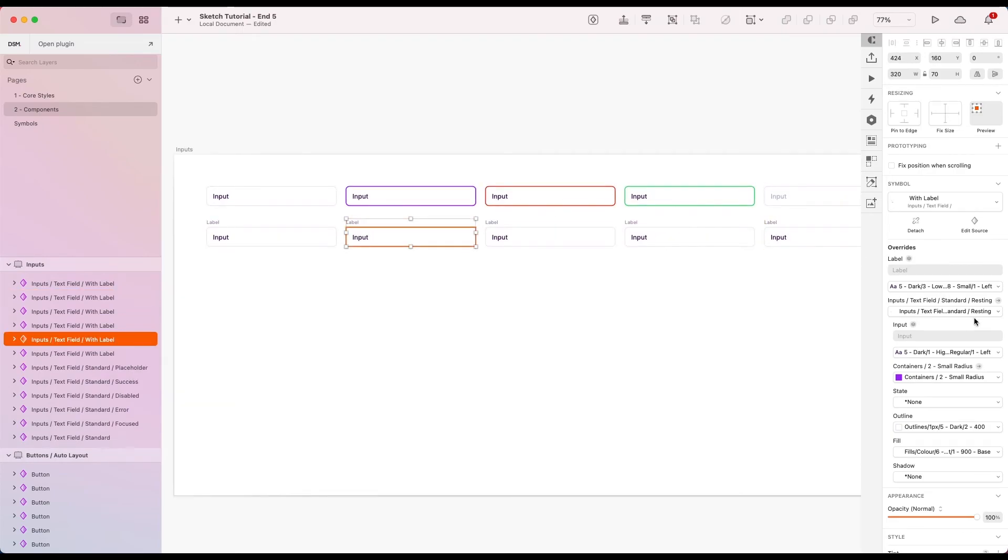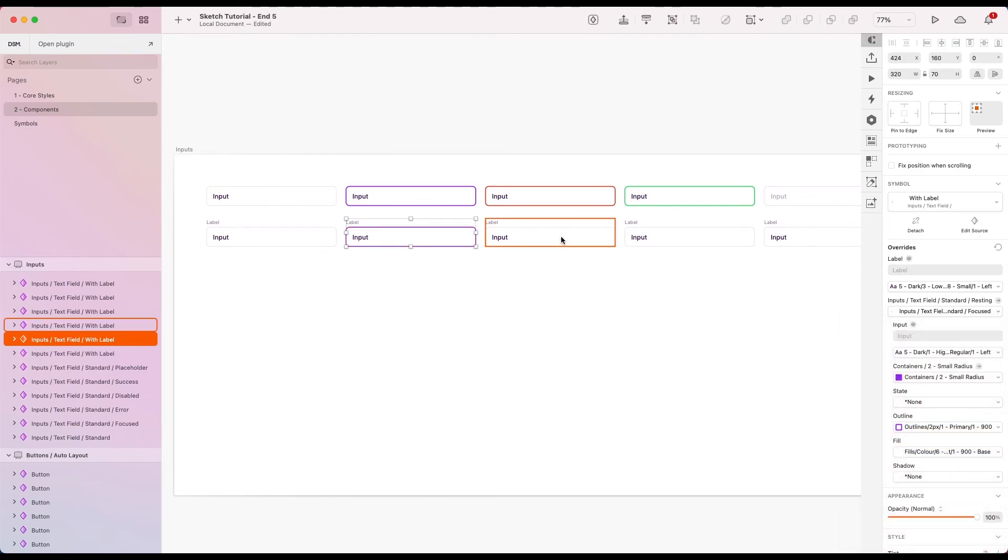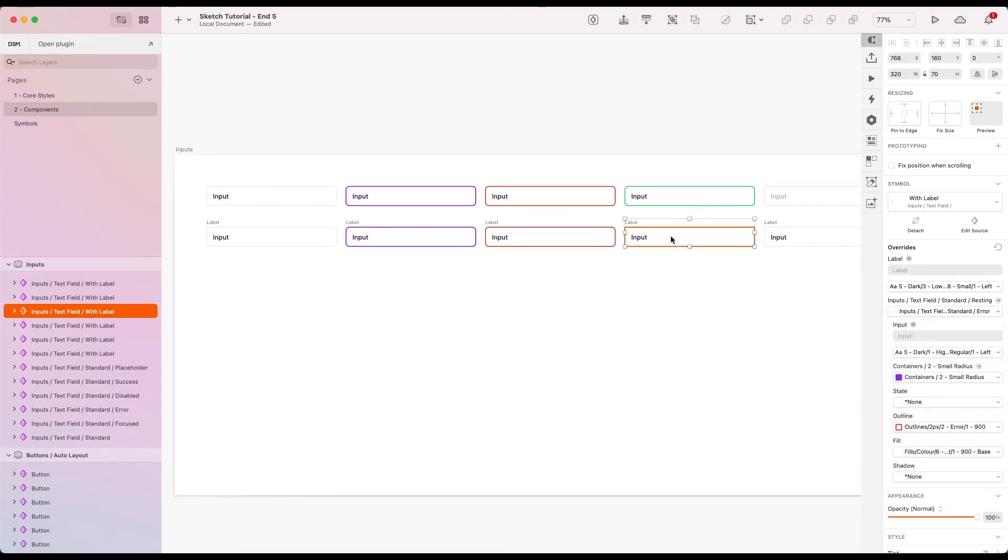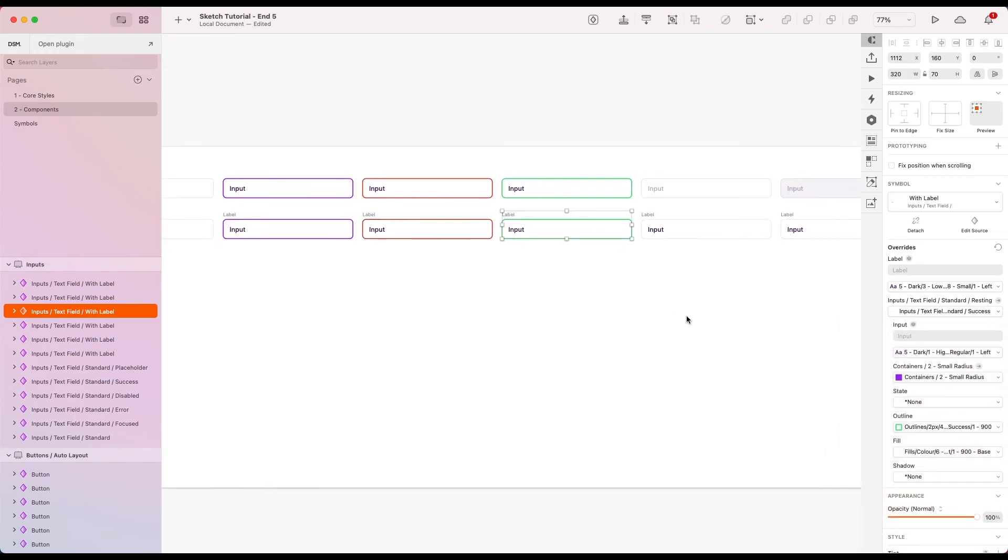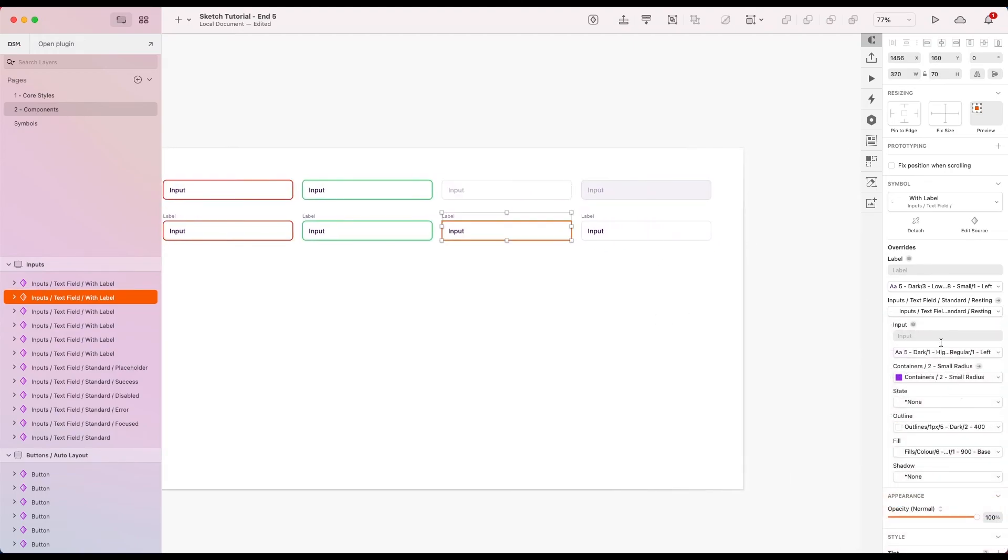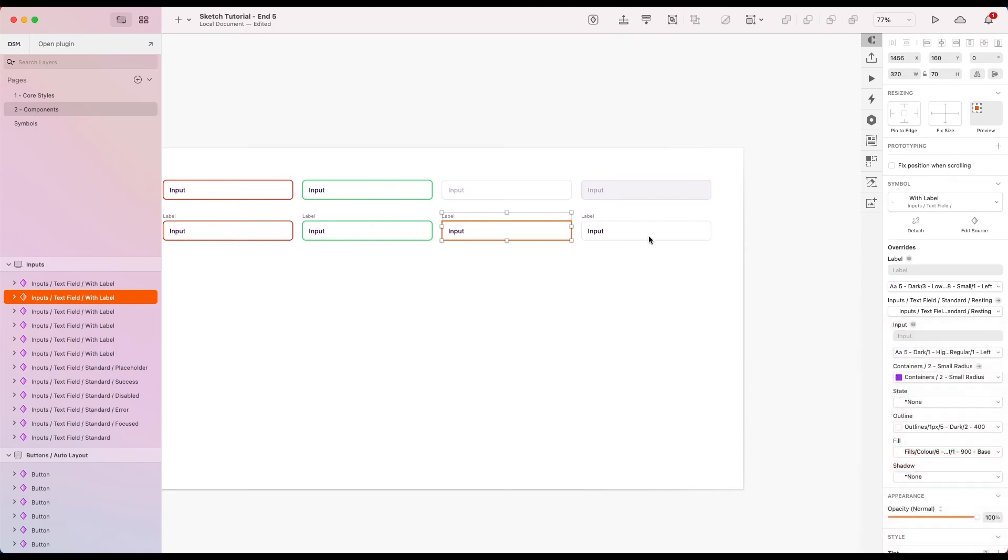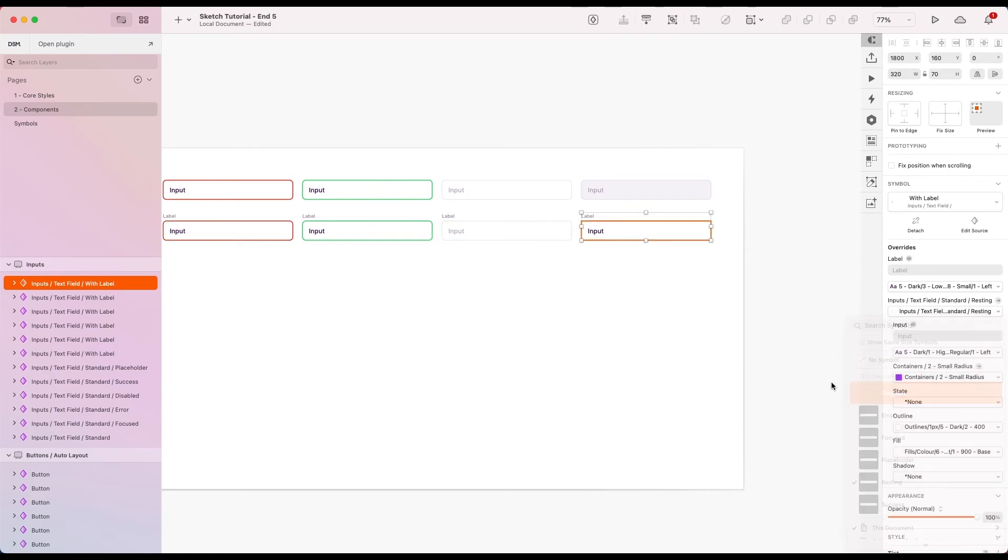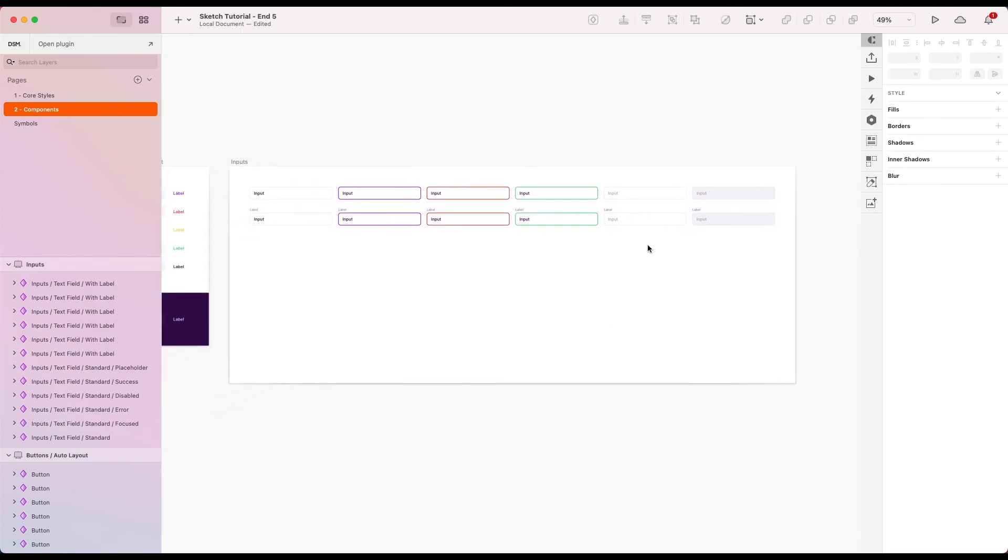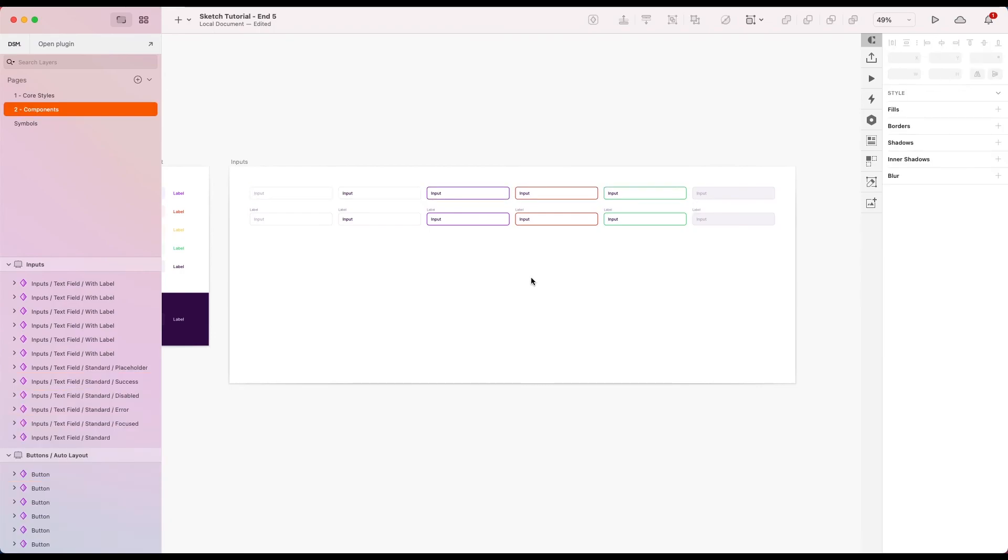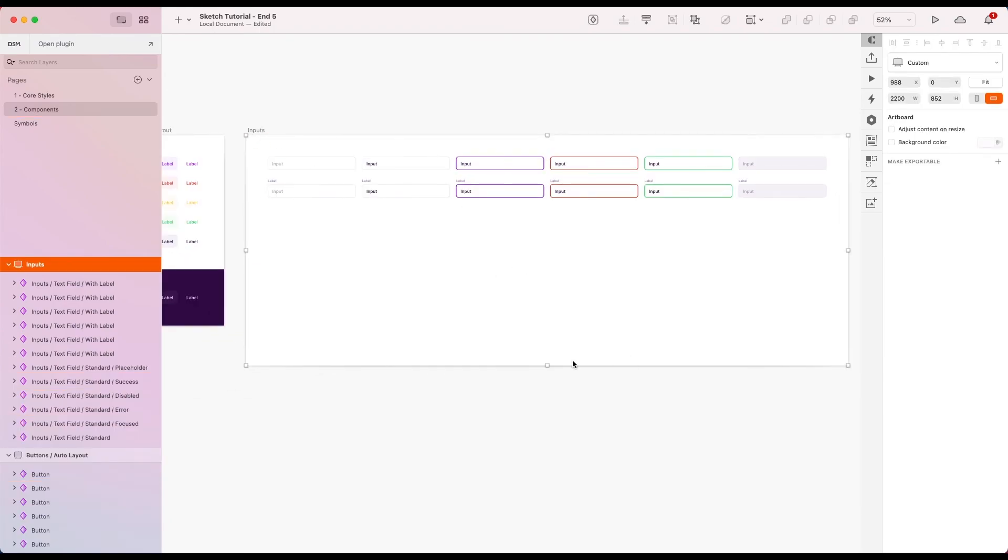So this one here I can go from resting straight to focused, and there we go. This one here resting to error, resting to success, resting placeholder, and resting disabled. I'm just going to change the order of a few of these. All right, that's a bit better and that is all we really need for now.